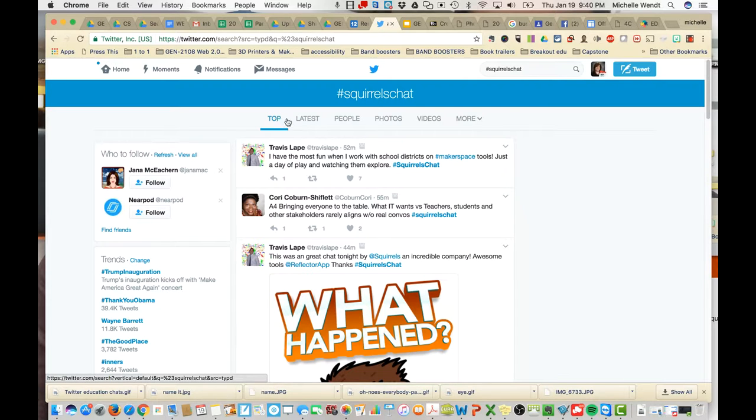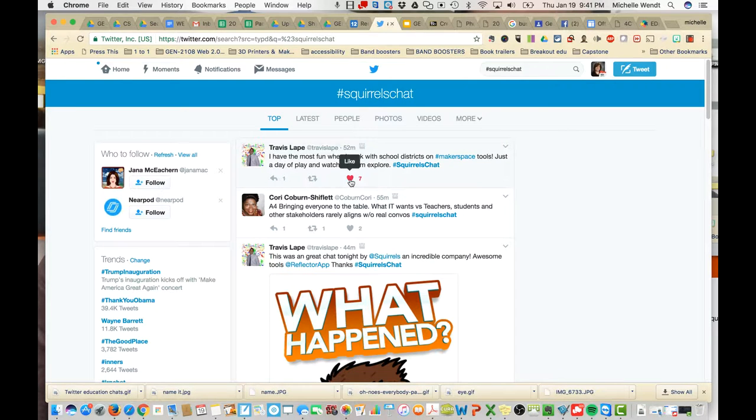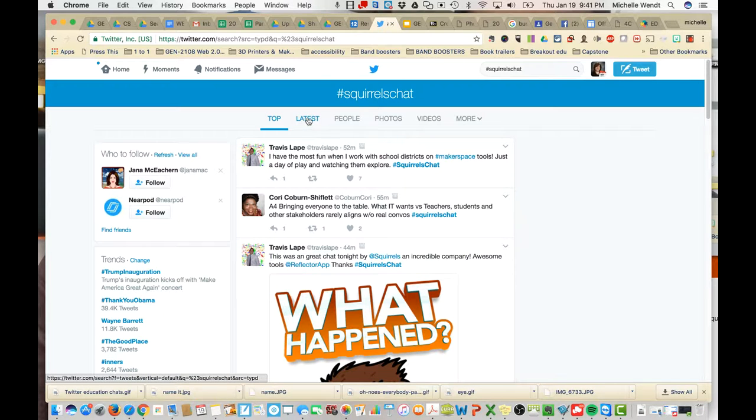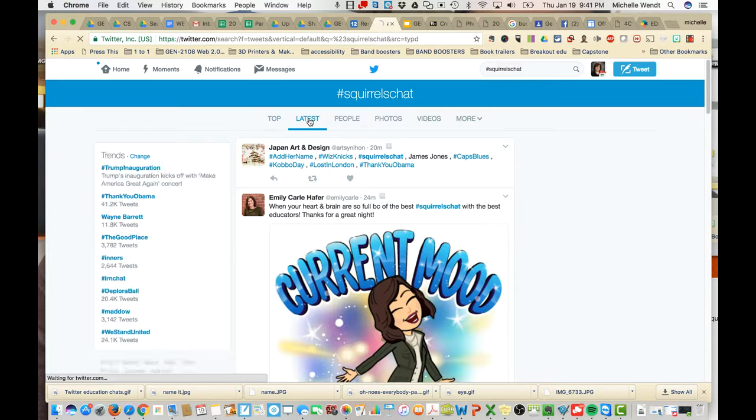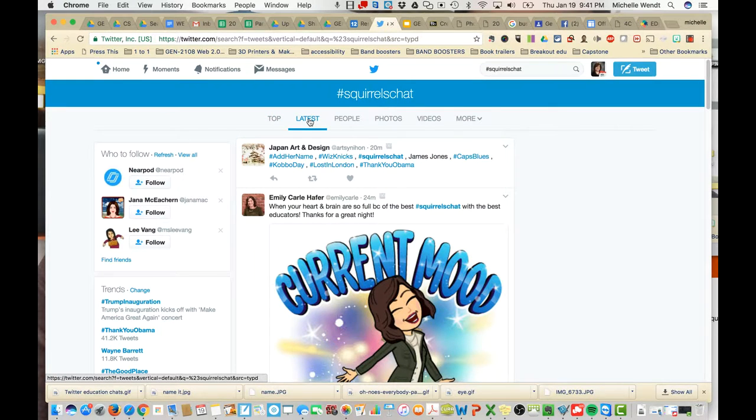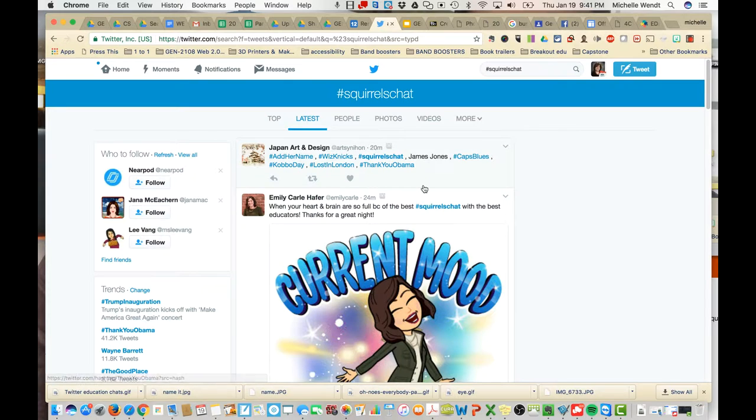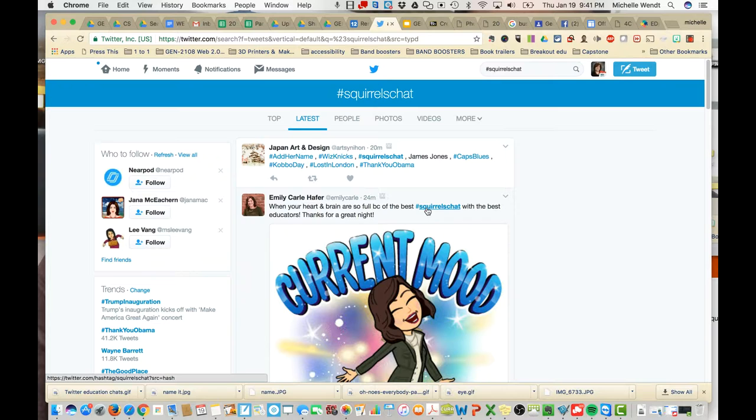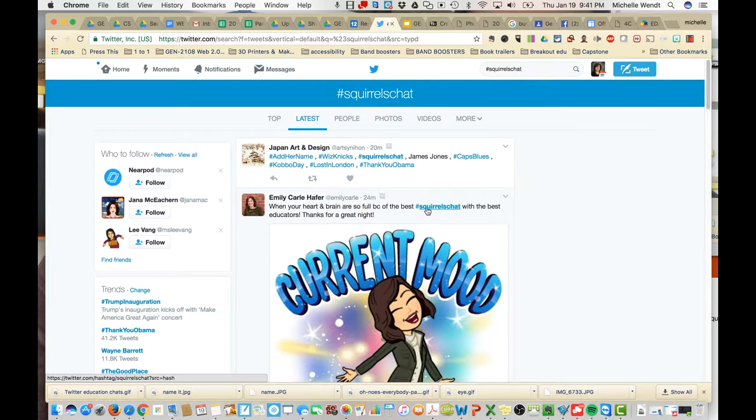And it will show me the top tweets that happened in that chat. Tweets are rated as top when people like them with a little heart. That kind of raises them up to the top list. But you want to focus on latest.